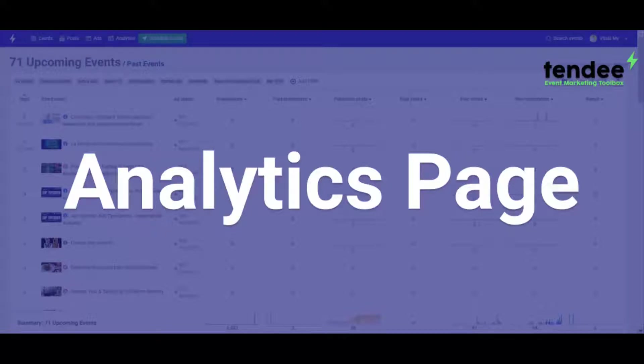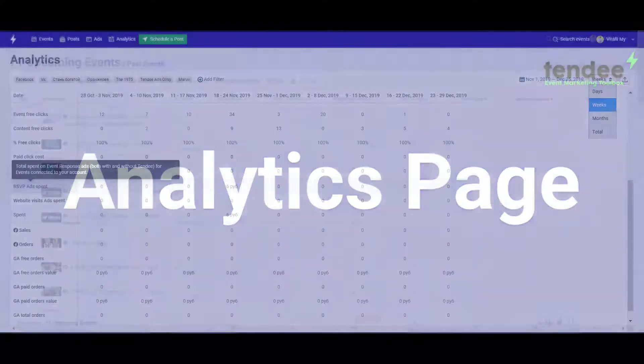Welcome to Tendi, your event marketing toolbox, one intuitive place to manage content, ads, and metrics for your Facebook events.